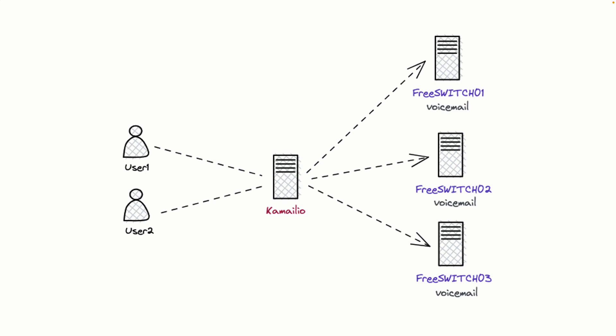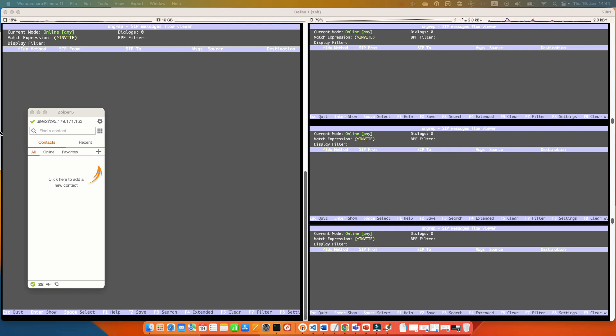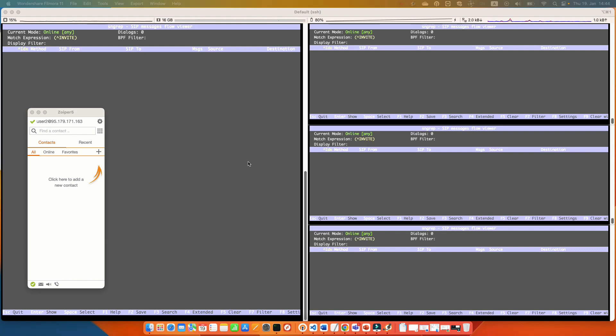In order to demo this capability, I have registered user1 and user2 SIP users in my Camellio server and I set the status of my user1 to busy so that calls redirect to voicemail. Also, I have SSH to my Camellio and Freeswitch servers and I am using sngrep to show the invites that are received in my Camellio and how it is distributing between Freeswitch voicemail servers. Let's make some calls and see how the Camellio Dispatcher module distributes the SIP traffic between my Freeswitch servers.